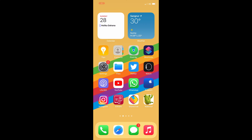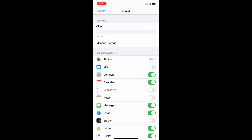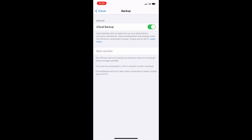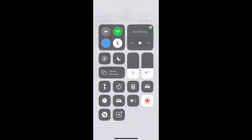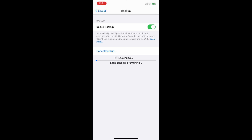Now, how to create an iCloud backup. Firstly, check that iCloud backup is turned on in settings. To check this, go to Settings, then your name, then iCloud, and then Backup. Secondly, connect your iPhone to a charger and a Wi-Fi network. Now the iCloud backup will automatically begin.